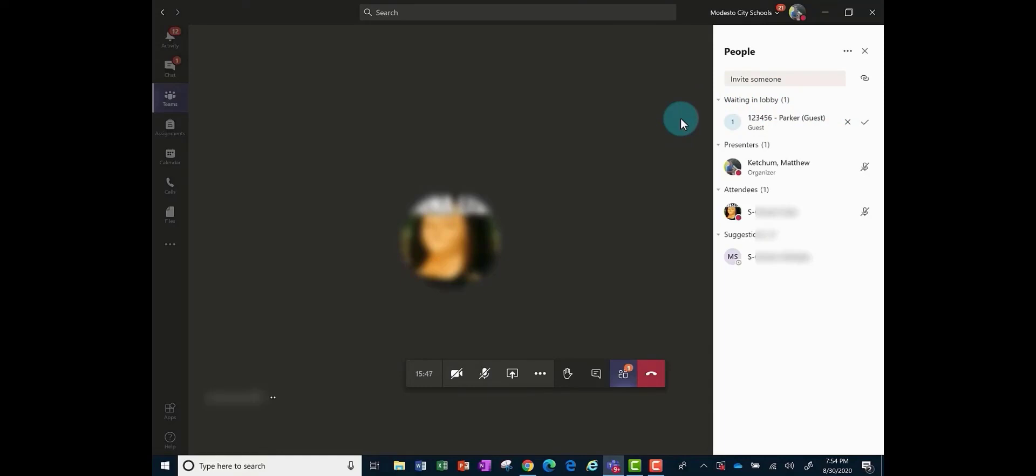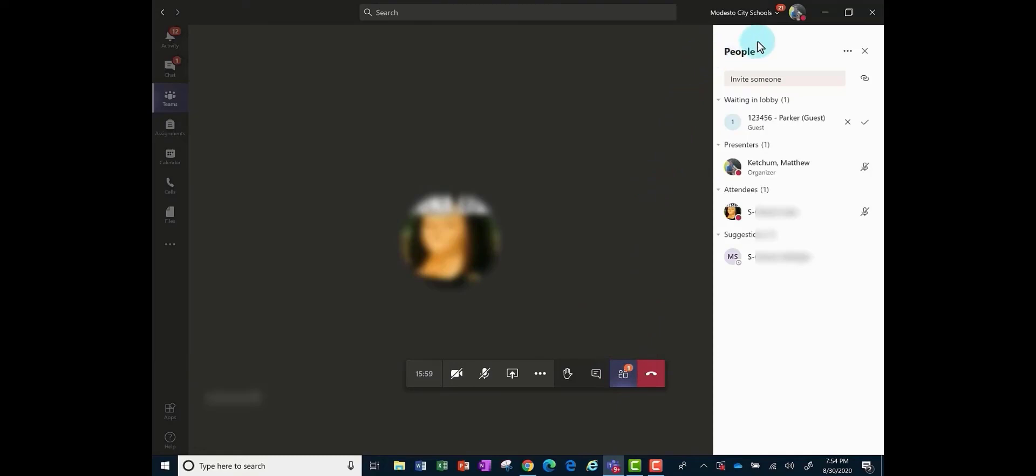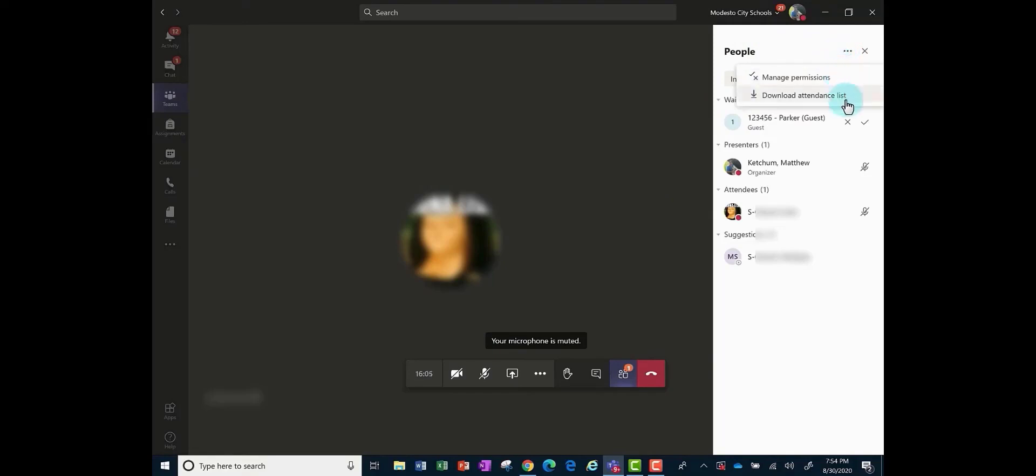They will not interfere with your meeting. When you're all done as a teacher, you can use the people button right here on your video meeting toolbar and you can still download the attendance for the video meeting for that day. Just click the three dots and click download attendance list and it will be an Excel spreadsheet that you can sort alphabetically by last name.